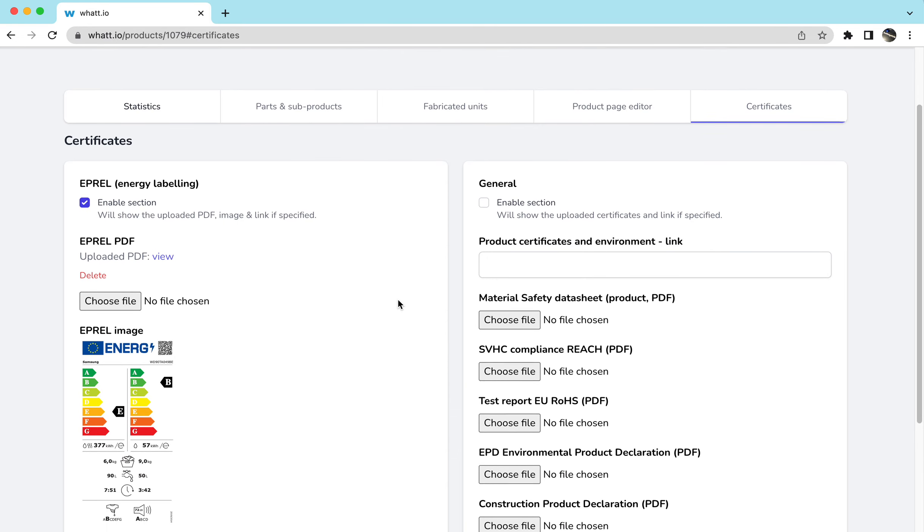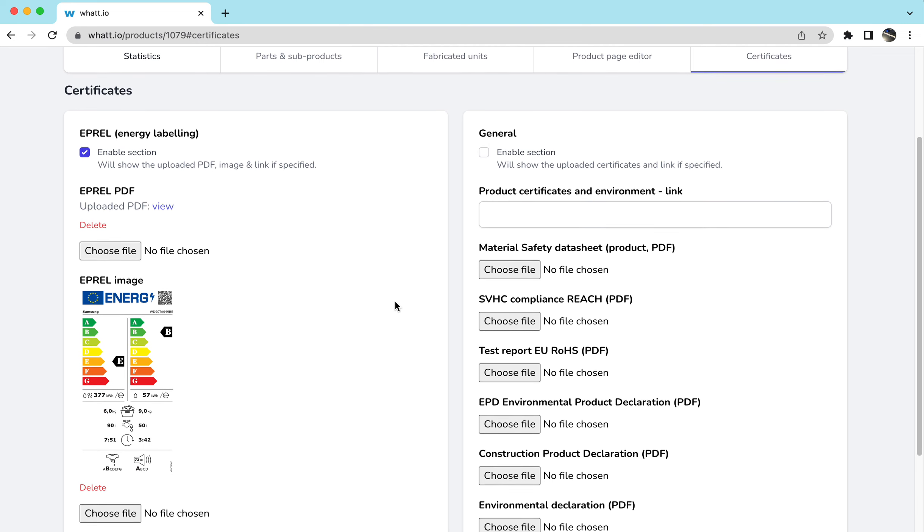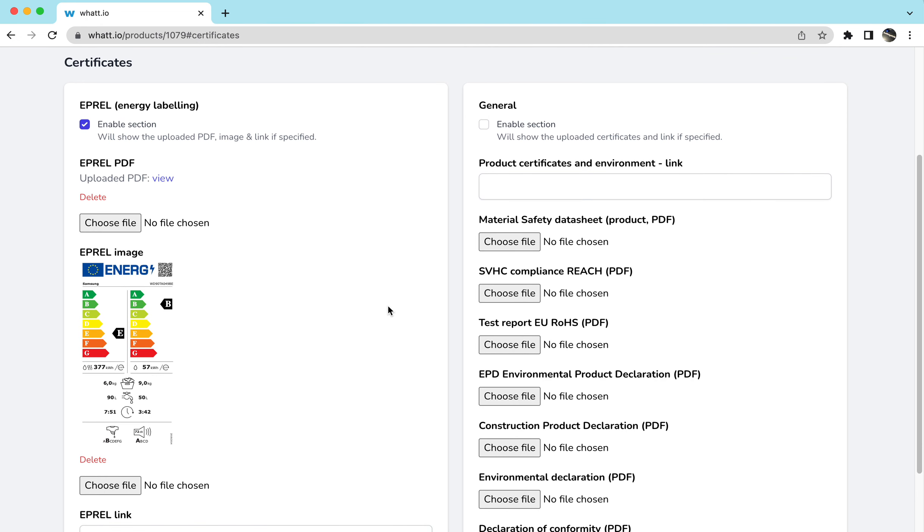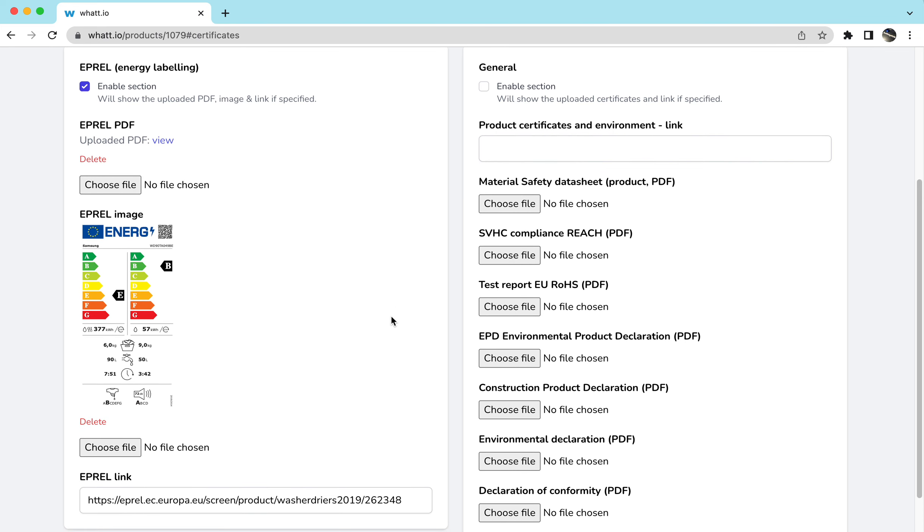And you might know, if you're from Europe, you know about the E-Prel energy labeling and these kind of huge stickers that normally sit on products. Probably that's the first thing you peel off. We have a digital version of this.